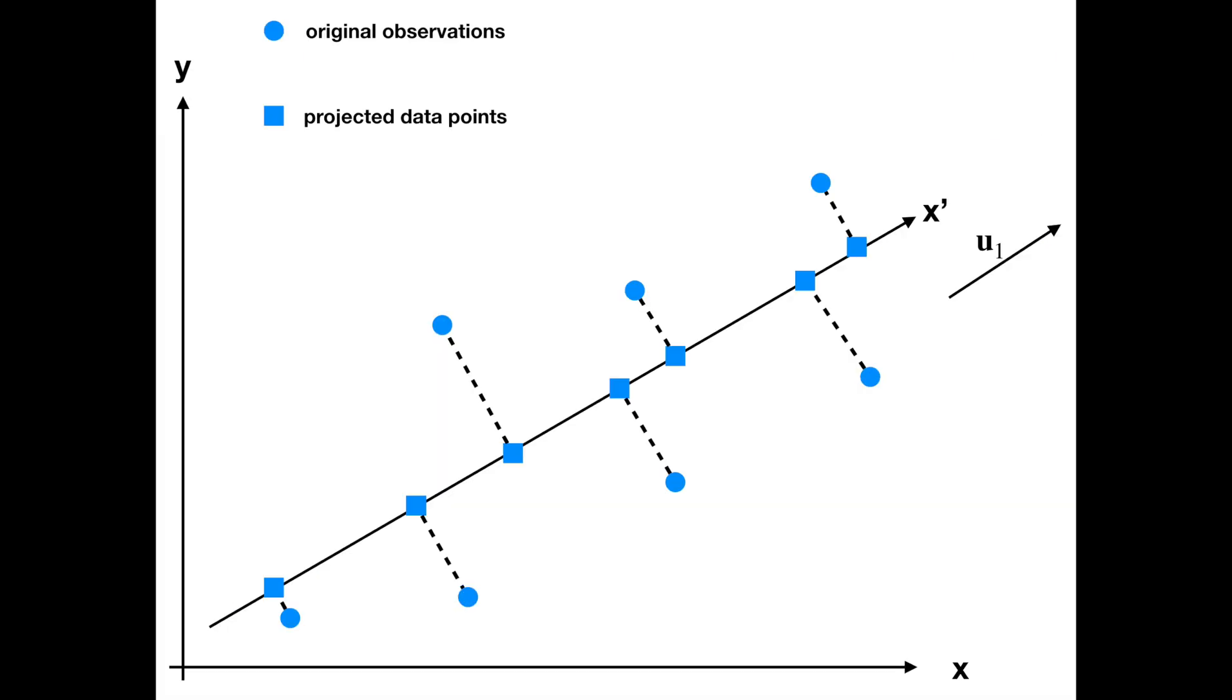In technical terms, PCA is an ordination method, a linear ordination method specifically, that as I mentioned is used for dimensionality reduction and it does so by creating linear combinations.